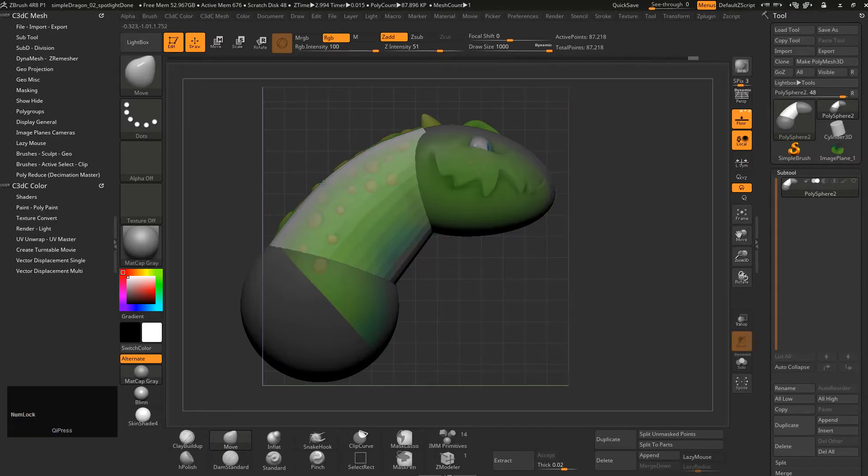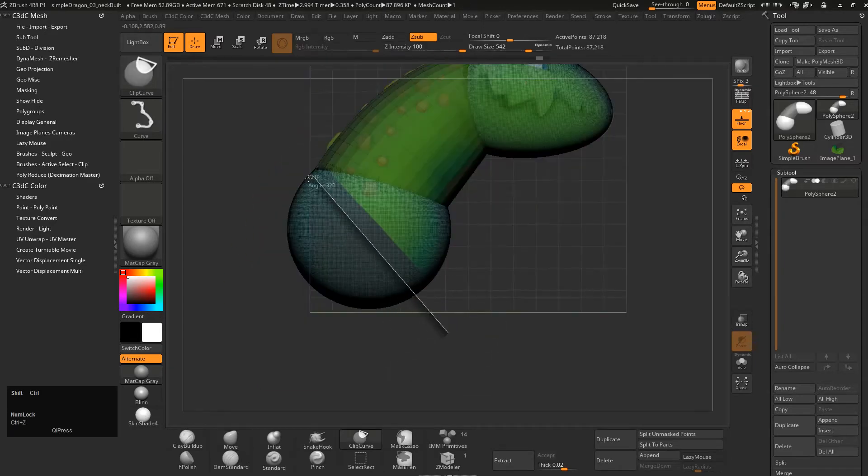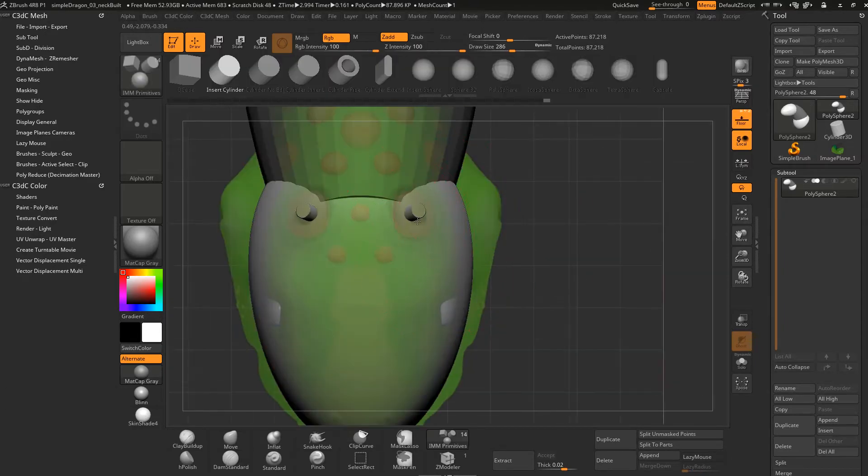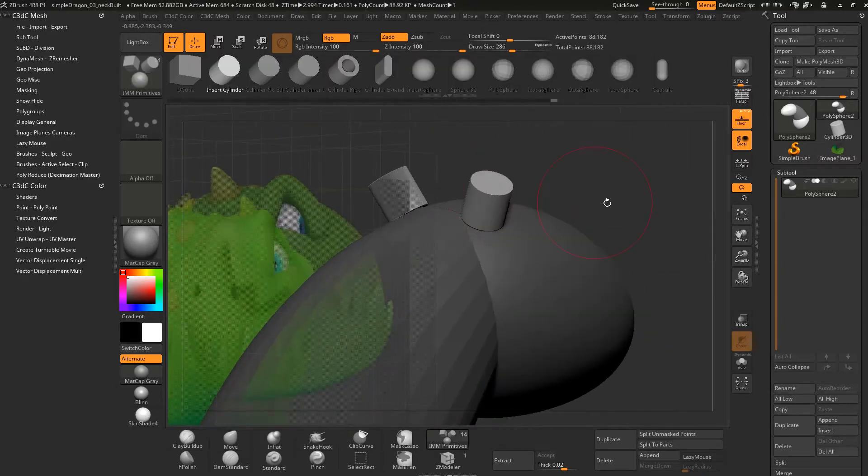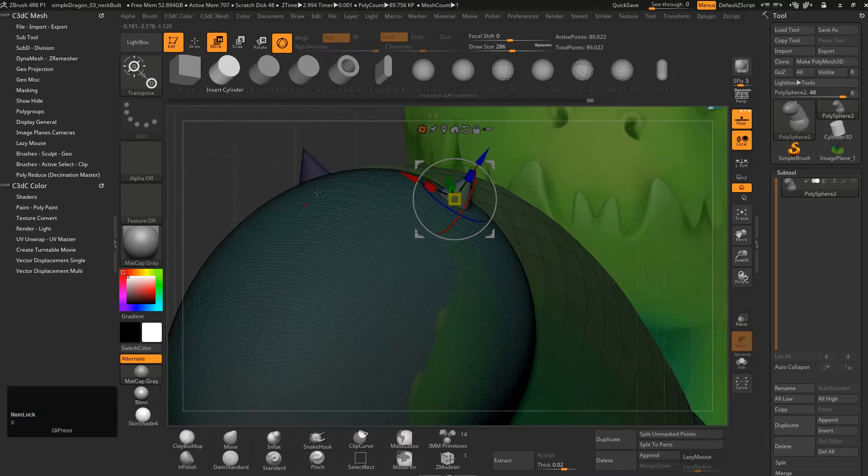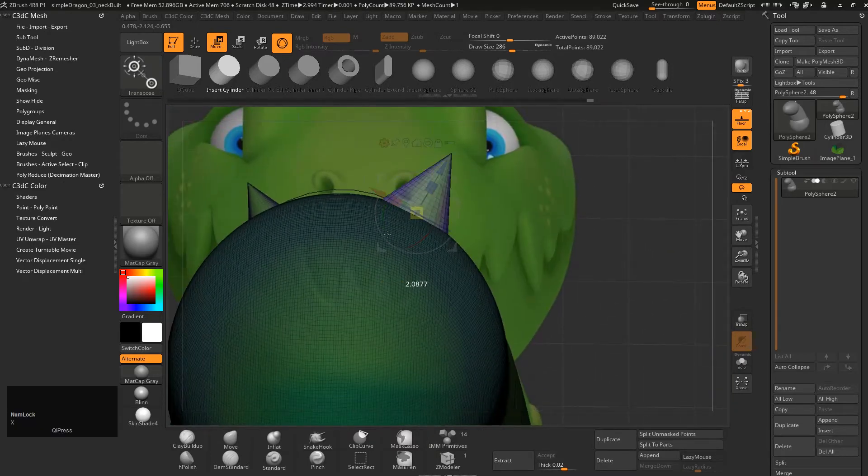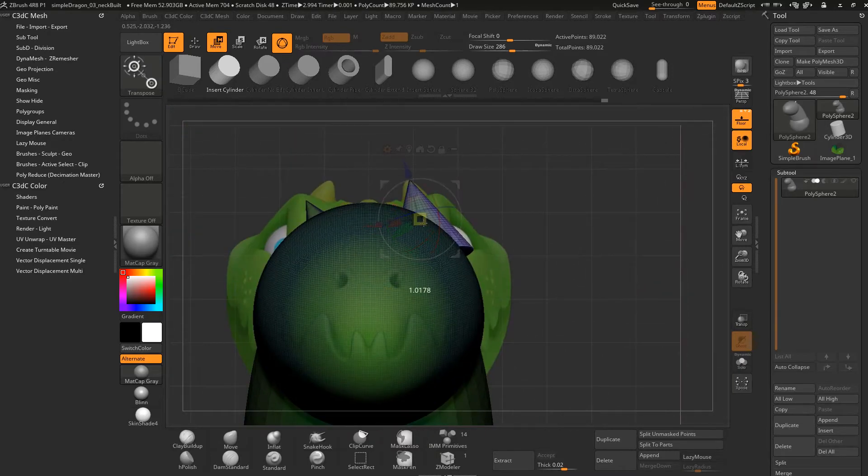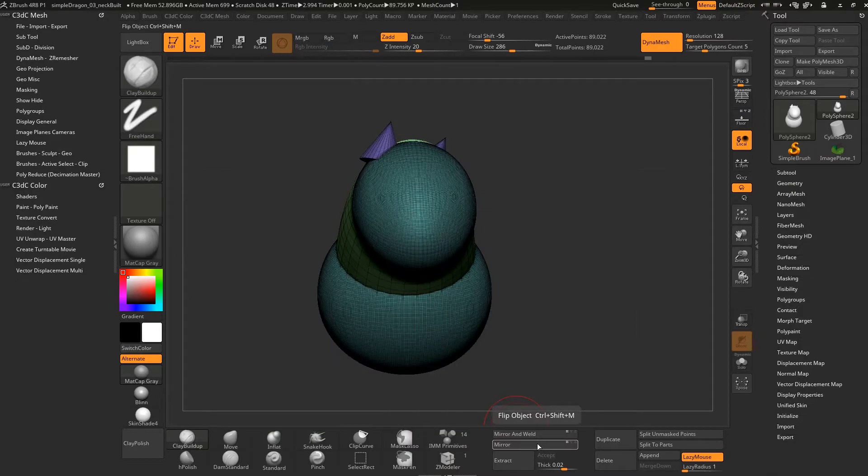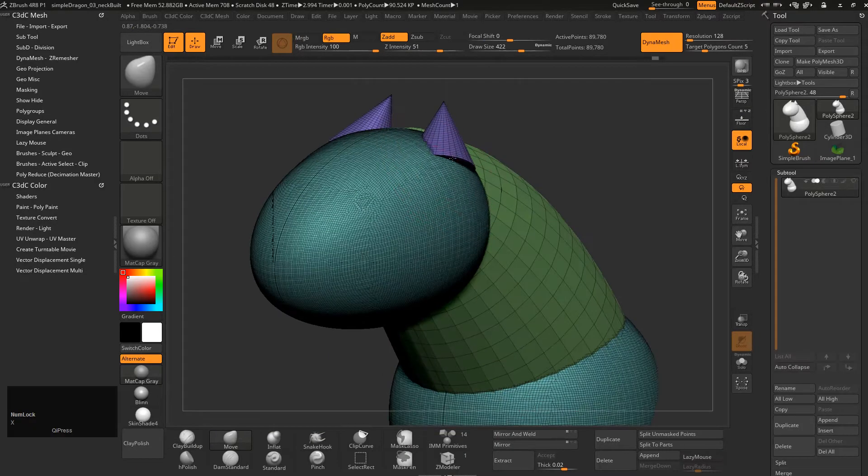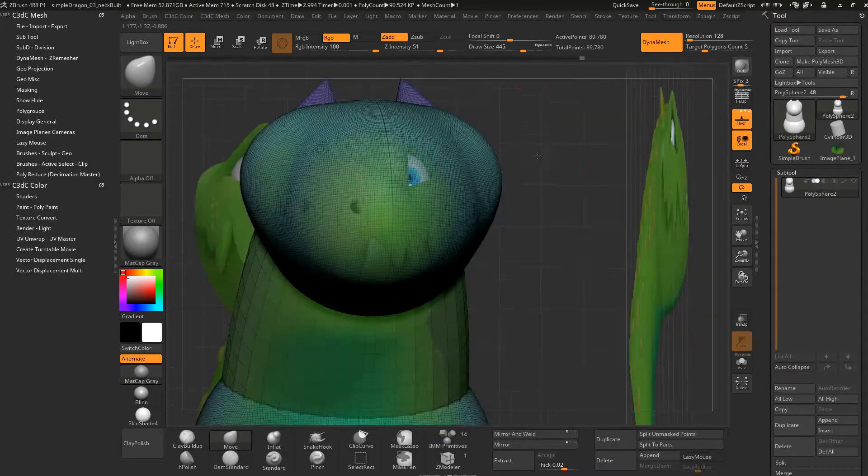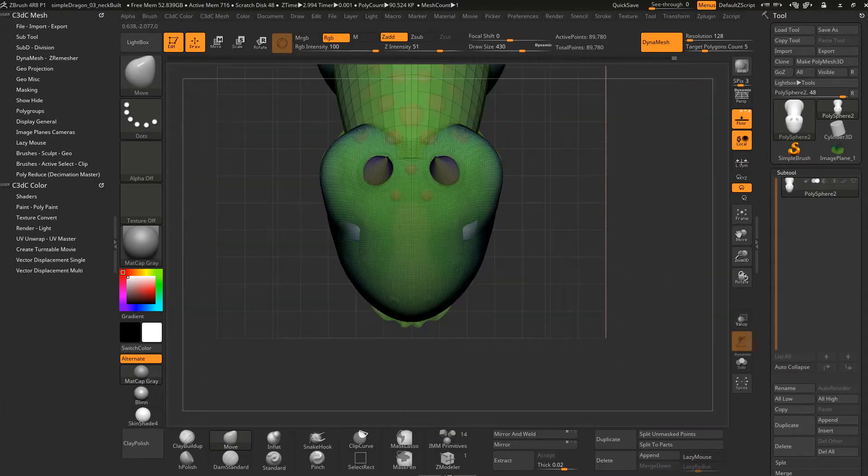There's some deformers that you can use, different cutting techniques, appending and splitting which is sort of like extract and combine in Maya. We've got mirroring techniques and a whole bunch of different ways of dealing with your subtools, which are the objects in ZBrush.